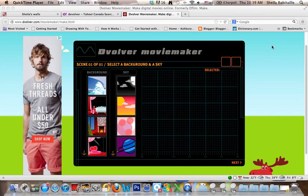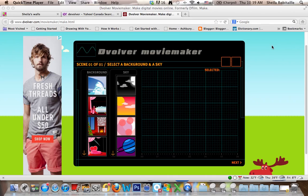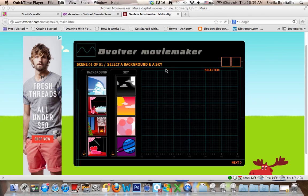I am going to show you how to quickly create a video using Devolver Movie Maker. You'll go to www.devolver.com and you'll get the screen that you see in front of you. You will then have to make several selections in order to create your movie.